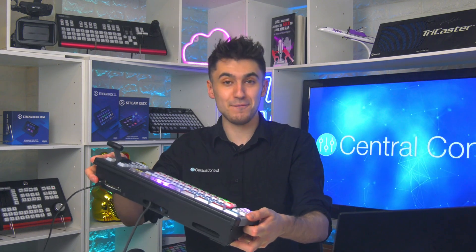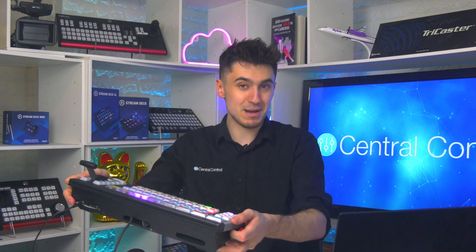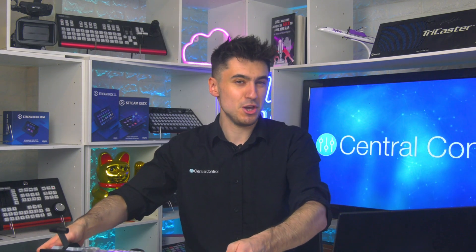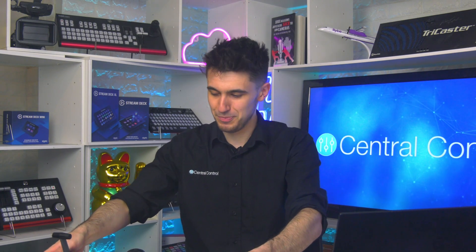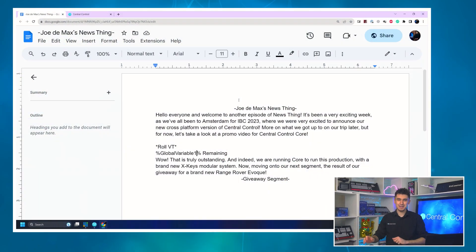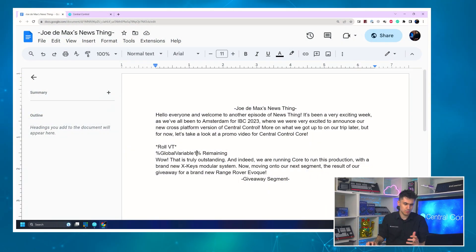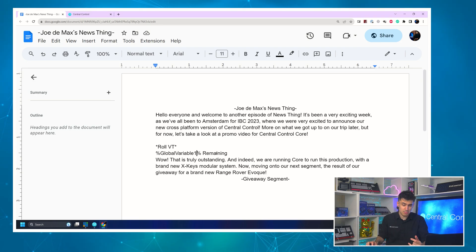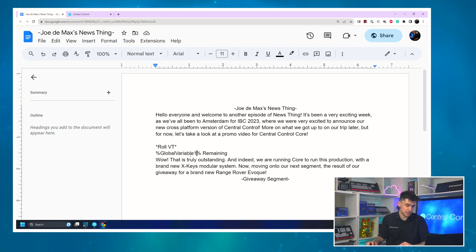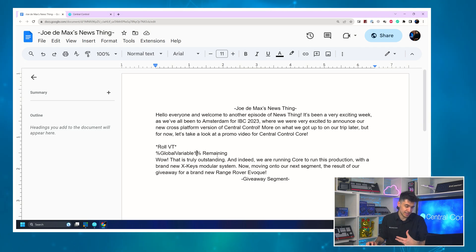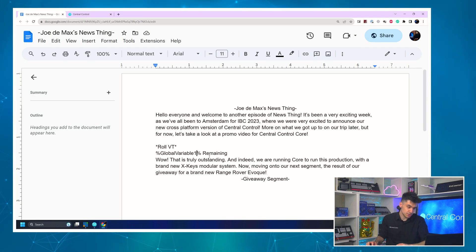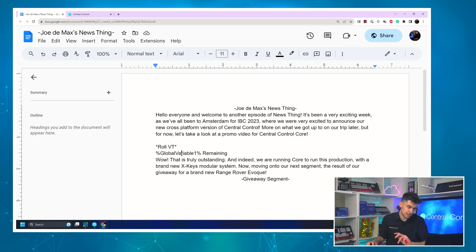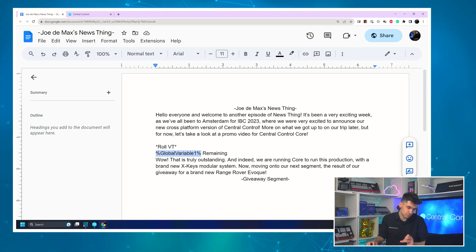We talk about our trip to IBC where we announced Central Control Core. Yes, that's right. Central Control cross-platform running on embedded systems. Who'd have thought it? Anyway, in the script we look at a video. We're going to look at the promo video for that new product and we're going to show in the prompter how long is left in that video.